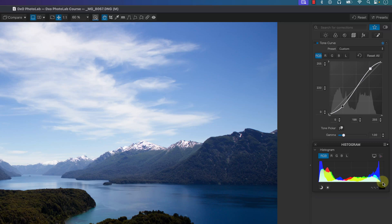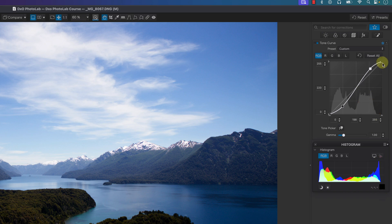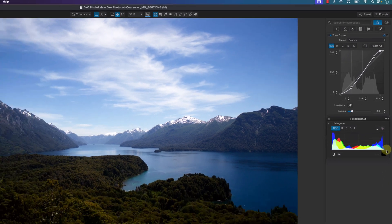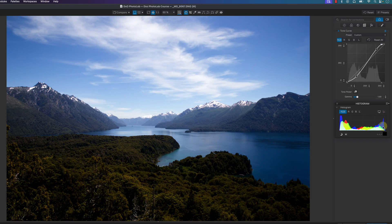Another issue with this image — looking at the histogram — is that the whitest point is not actually white, so the exposure isn't fully correct. What I can do is map the histogram and push it to the right: I click on the top right point and move it to the left, which maps over the histogram. Now the image looks a little bit better exposed.